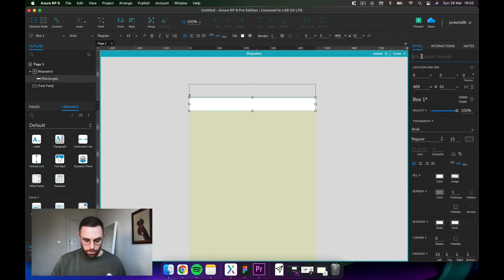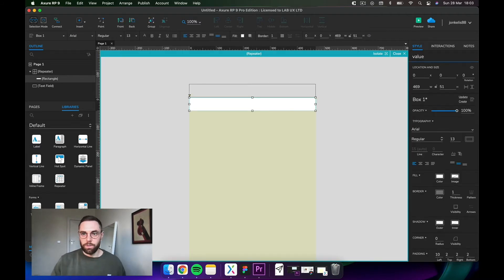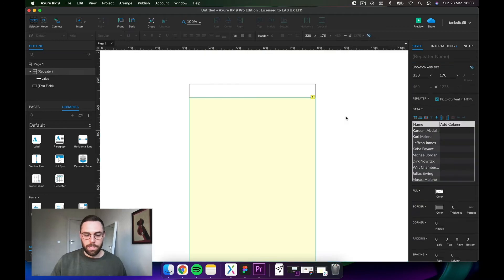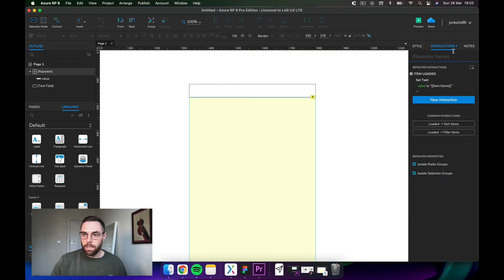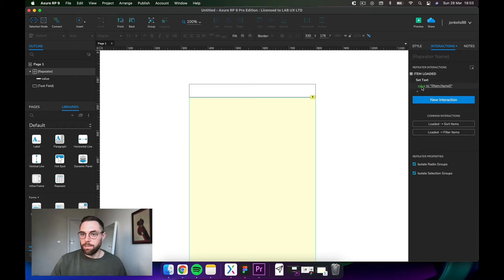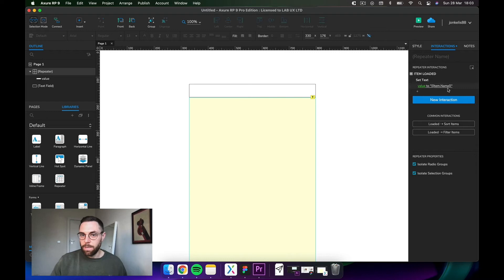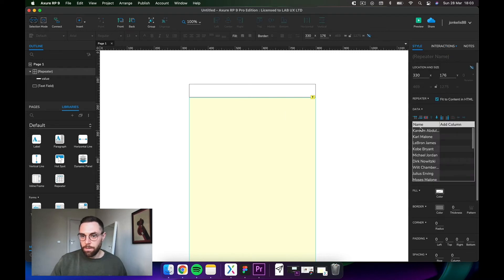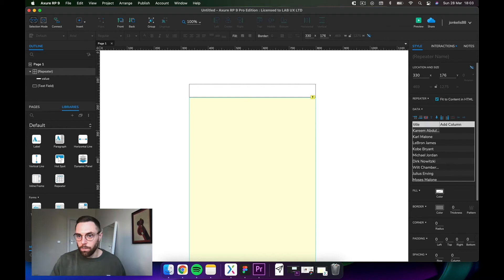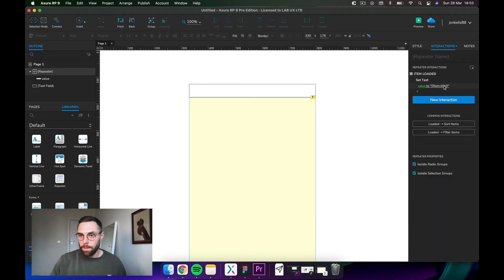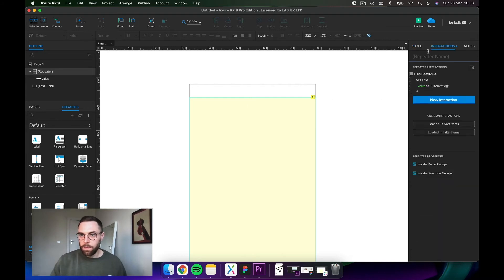Let's just go back into the repeater and call this 'value,' for example, just good practice. Now what it's saying is on load you're setting value, so that field here, to item.name. Item.name is this, and if you rename this to title it gets renamed there, but let's just keep it as name.